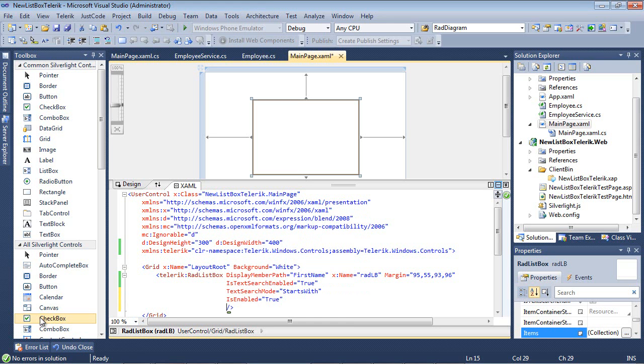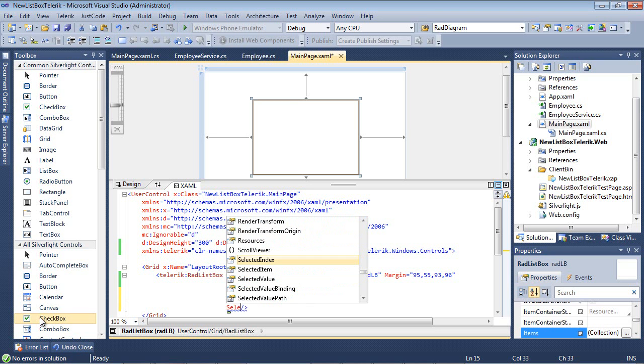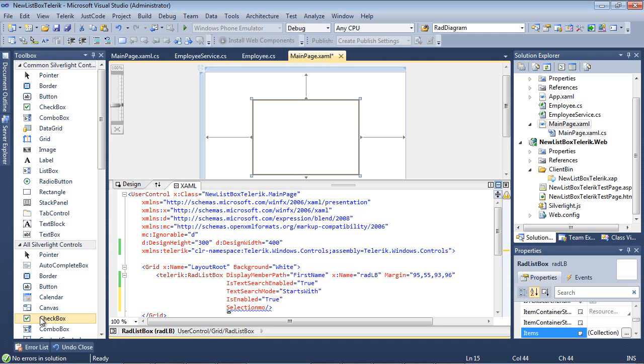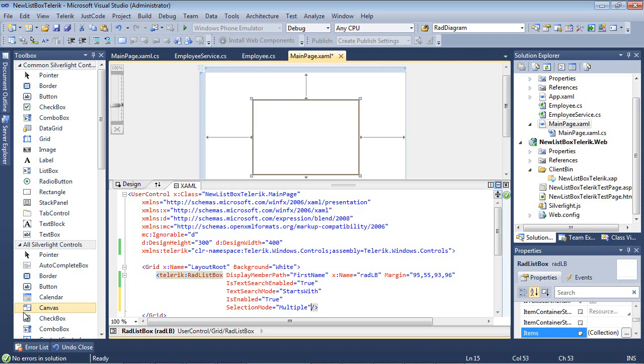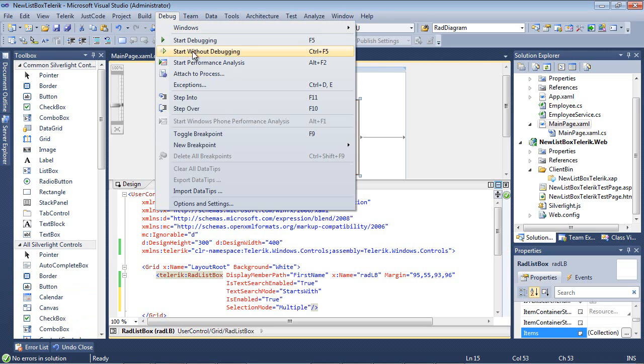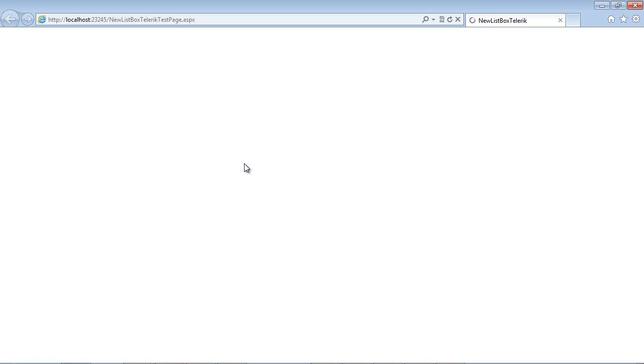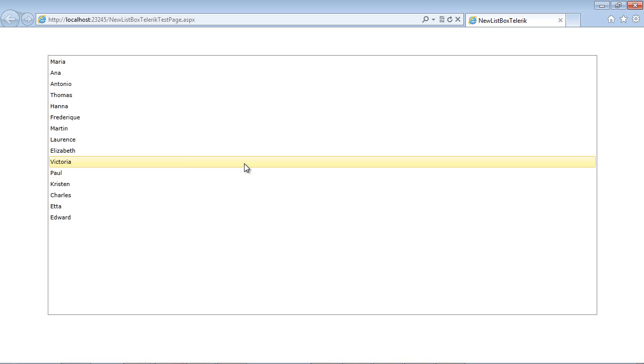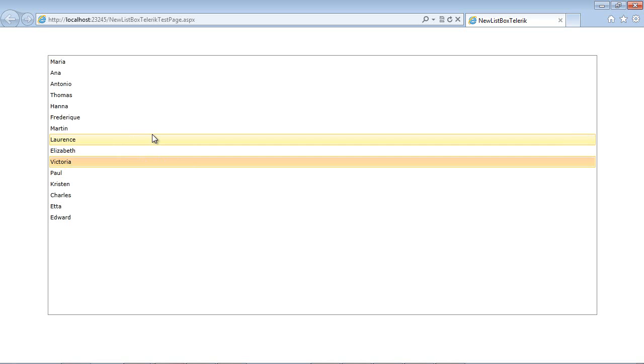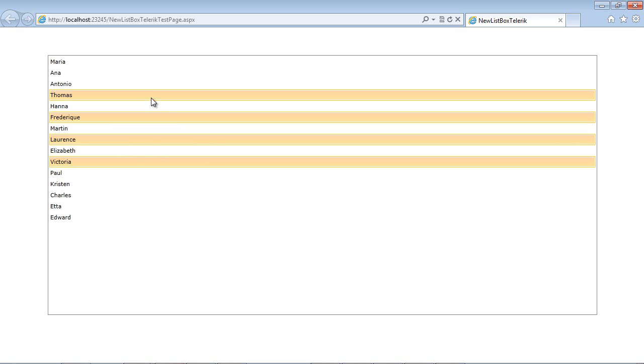Then if we wanted to, we could type in selection mode and select multiple. So now if we run this application, our users could have the ability to select multiple items.